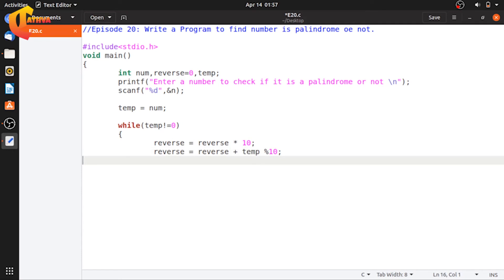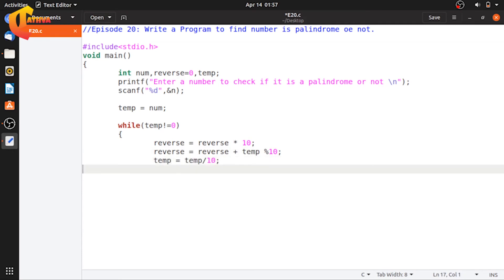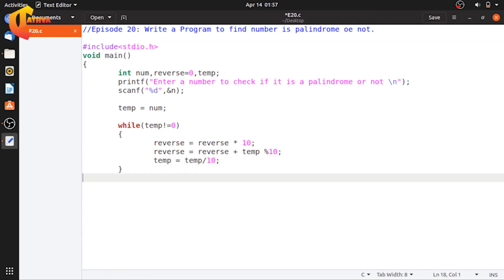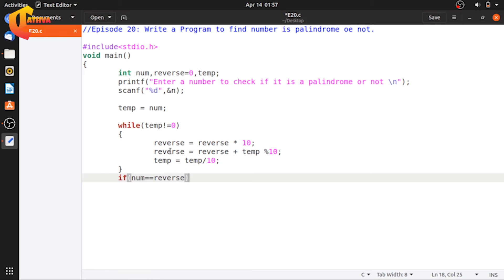That is the logic. If you are finding the reverse of the number, you extract the last digit and build the reverse. The detailed logic for this is explained in episode 13. After the loop, we have the complete reverse of the number.